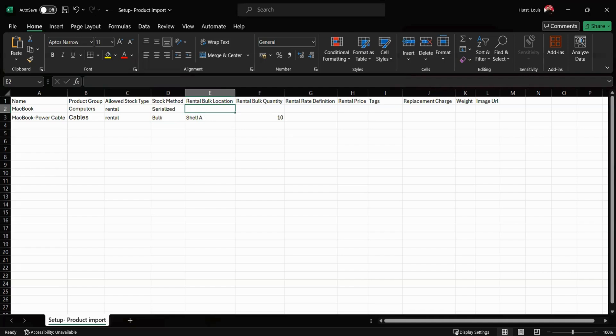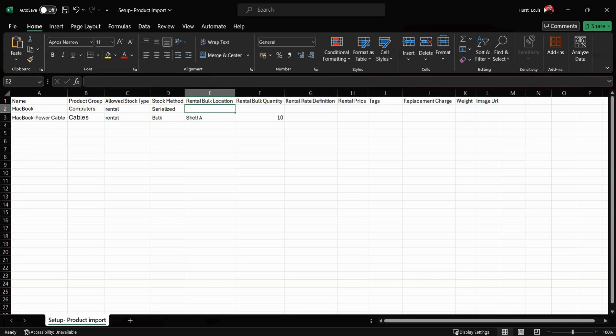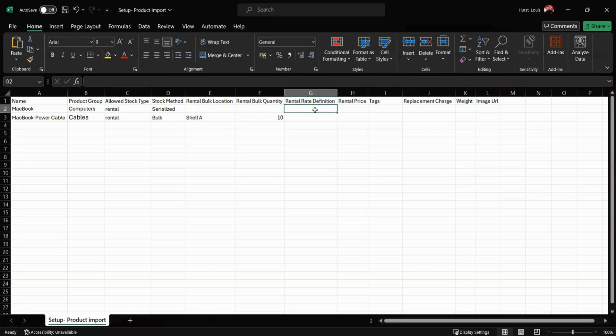I do also want to mention here that columns A to D are mandatory. You can delete the other columns should you need to, but just to cover them for today, we do have the rental rate definition. You can use the system defaults like daily rate or you can add any of the custom rates you may have already created in your system. For today I'm just going to create these daily rates.